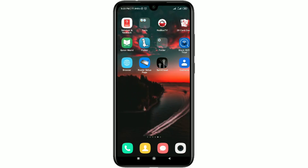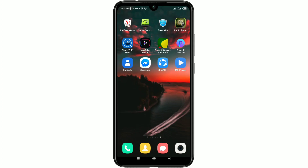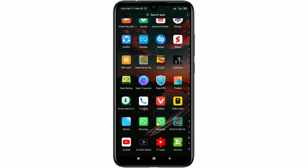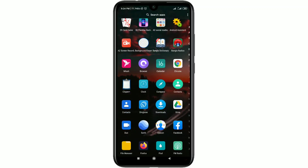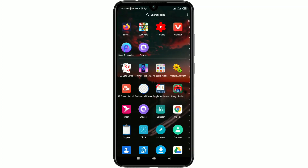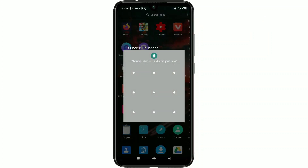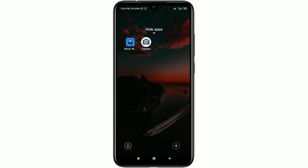After installing, find and open Super P Launcher. Your Super P Launcher will be active and you can see lots of features available. You can get the app drawer from here. For hiding your apps, click on the three-dot menu and click on 'Hide App'. You will need to draw a pattern — I already have one set.